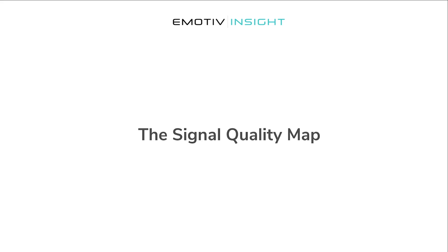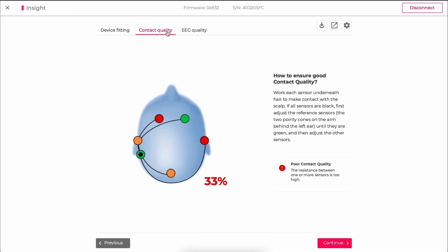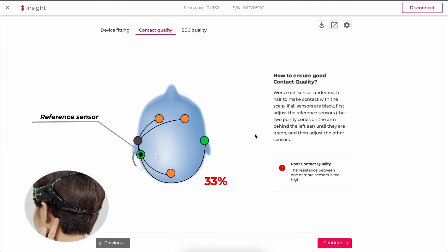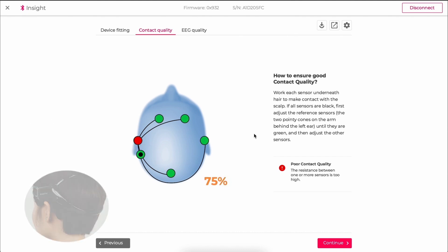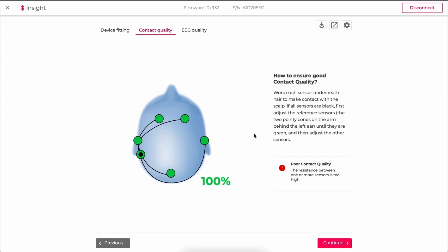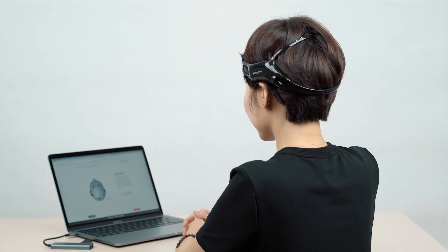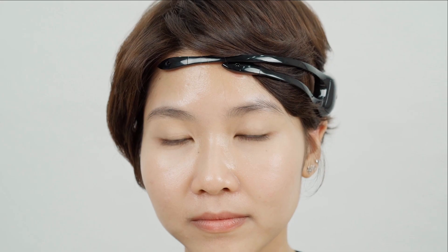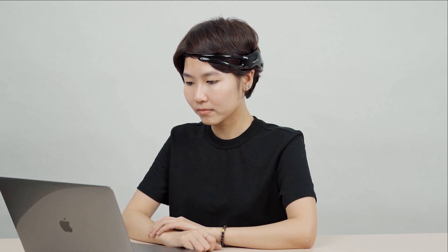Now let's check the signal quality map that shows how good the connections to the sensors are. The map is colour coded with black, red, orange, light green, and dark green to indicate no signal, bad, poor, satisfactory, and good signal quality respectively. The sensor with a black dot inside it is the reference sensor that sits behind your left ear — this must be green for any of your other sensors to be green. The trick is to adjust each sensor individually, then sit still for at least 5 seconds and wait for the sensor quality to settle before moving the sensor again. You won't be able to tell if your adjustment is working if you are moving continuously.